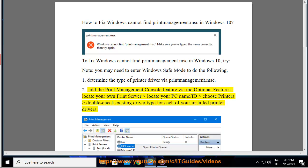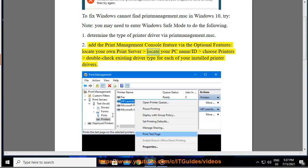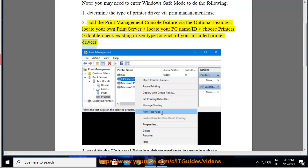2. Add the Print Management Console feature via the optional features, locate your own print server, locate your PC name slash ID, choose printers, double check existing driver type for each of your installed printer drivers.